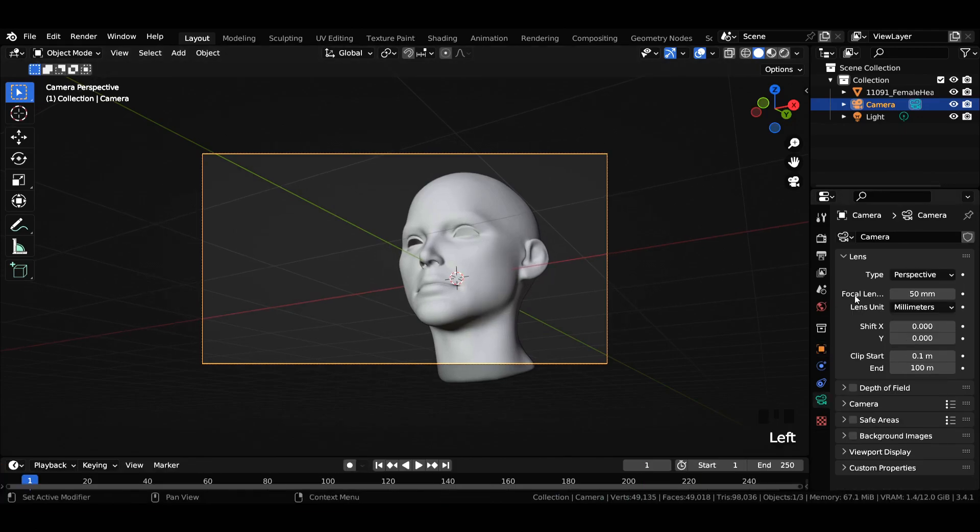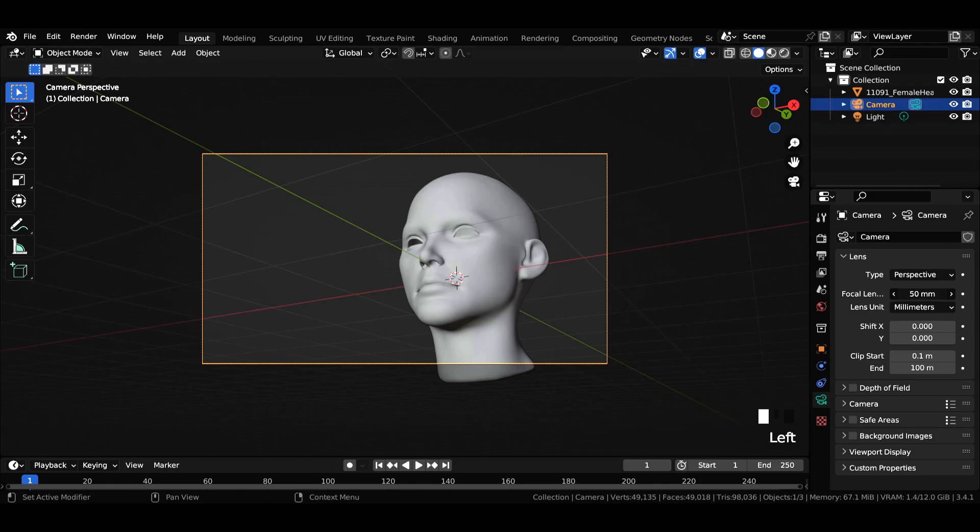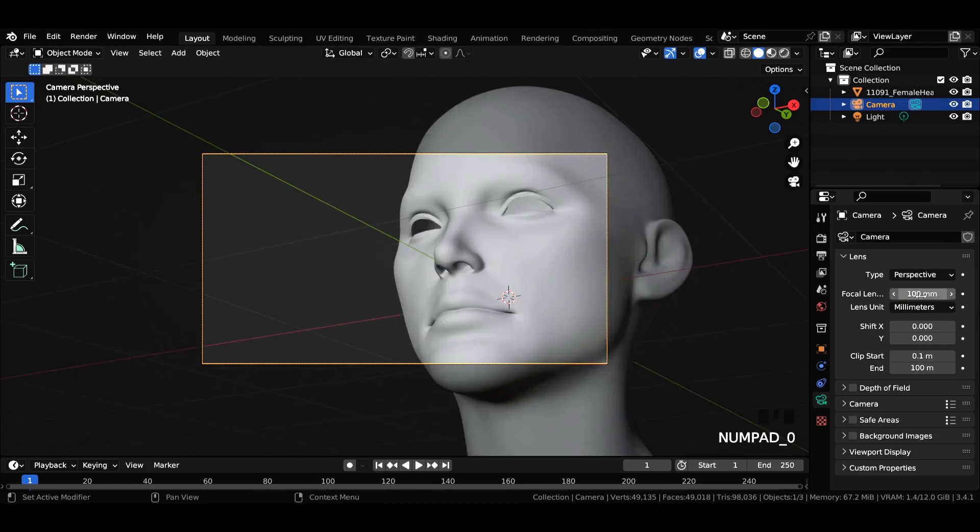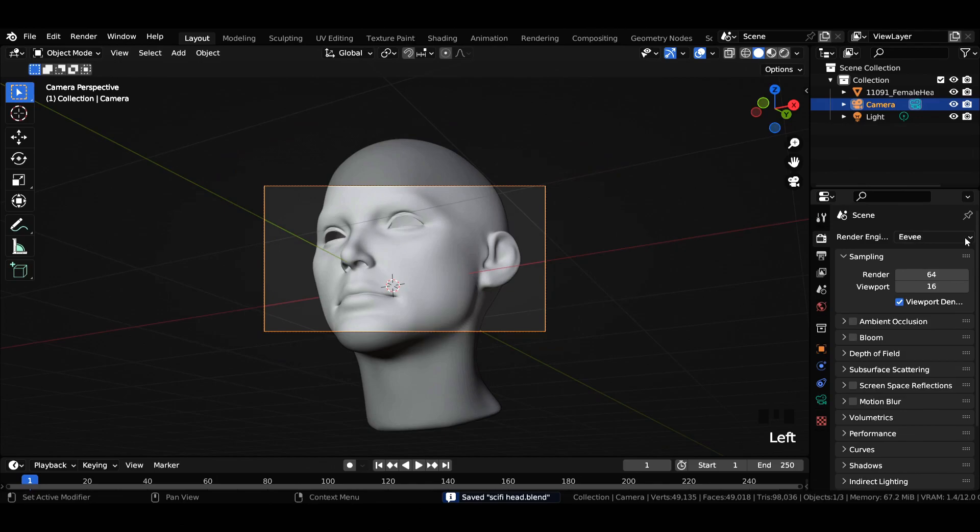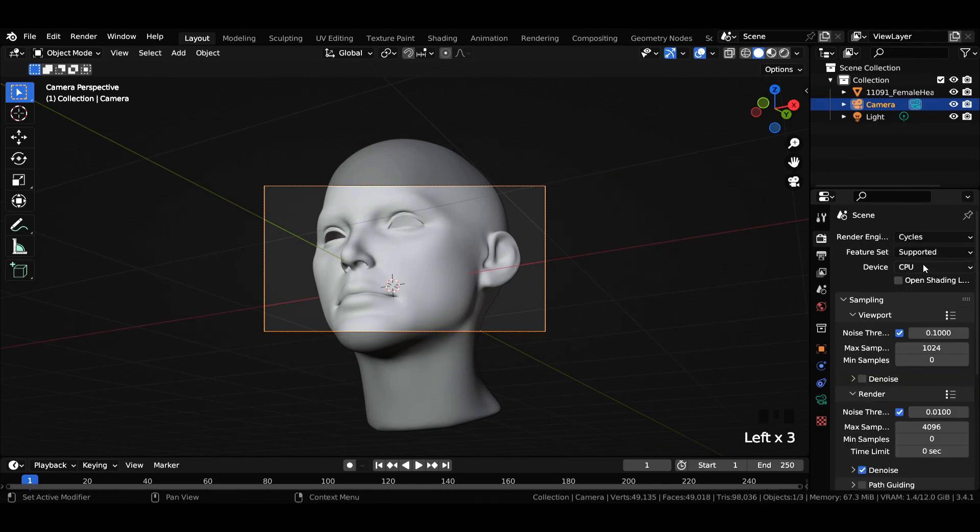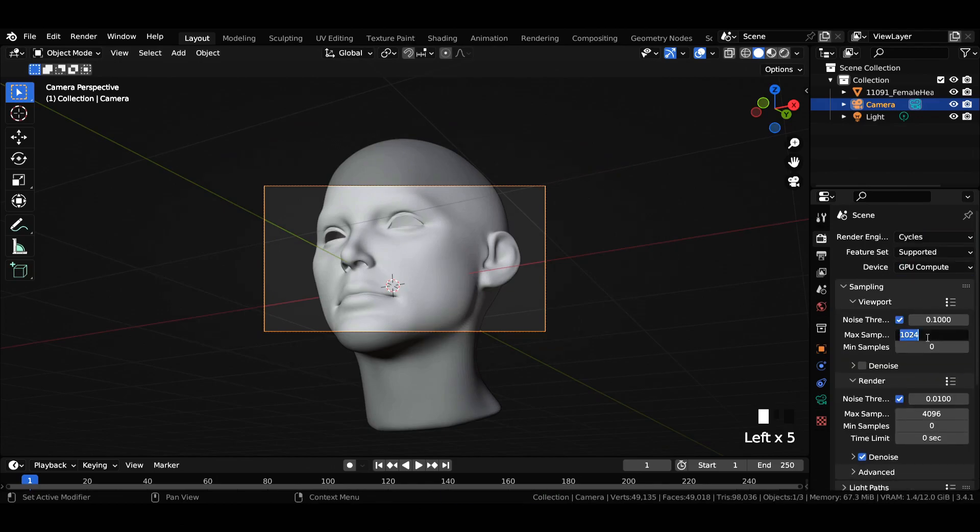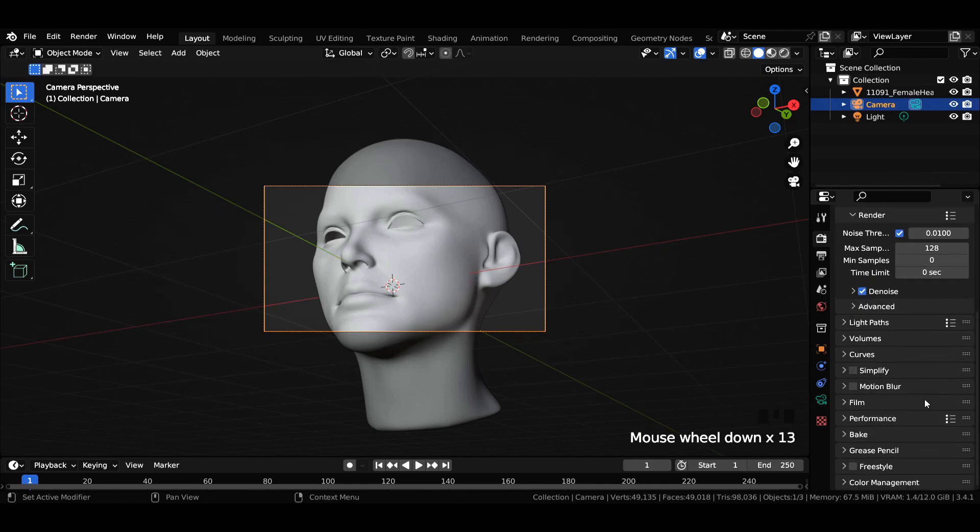Go to camera properties and change focal length value to 100 millimeters and shift X to 0.3. Switch the render engine from Eevee to Cycles, select CPU or GPU, enter viewport and render max samples to 128. In color management, change the look to very high contrast and view transform to standard.